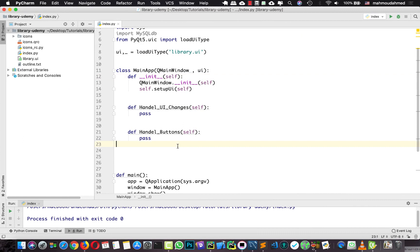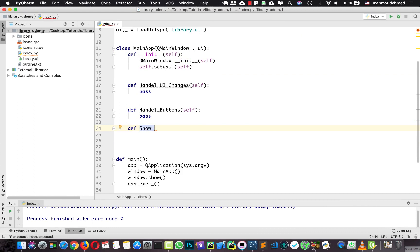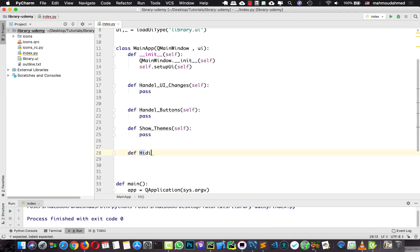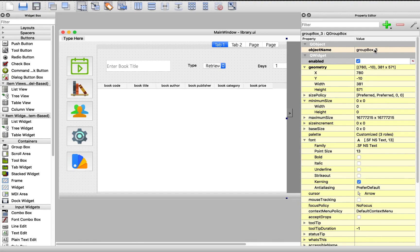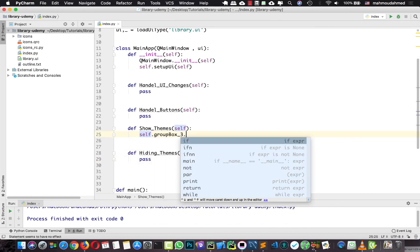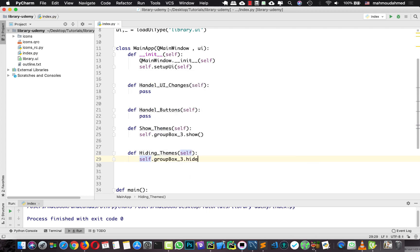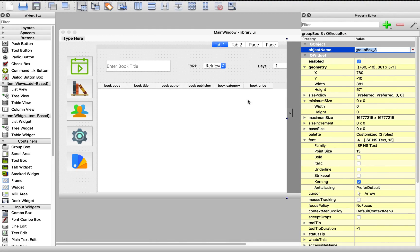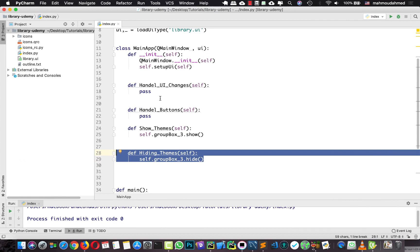In the UI changes, in our main class, I'm going to create two methods: one for show themes and another for hiding themes. In the show themes method I'm going to take the object name of this group box and say self.groupbox.show, and in the hide method self.groupbox.hide. We need to execute this when we run our app, so we will add it in the UI changes.